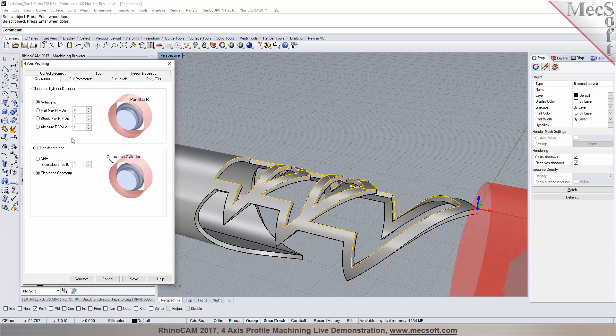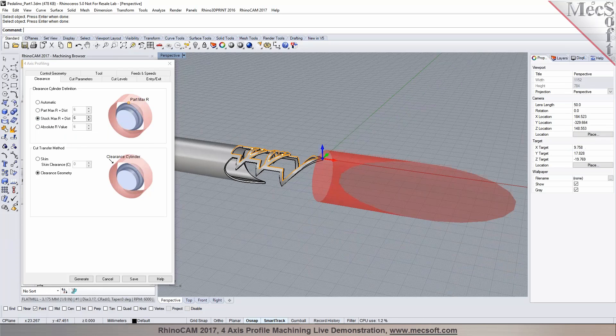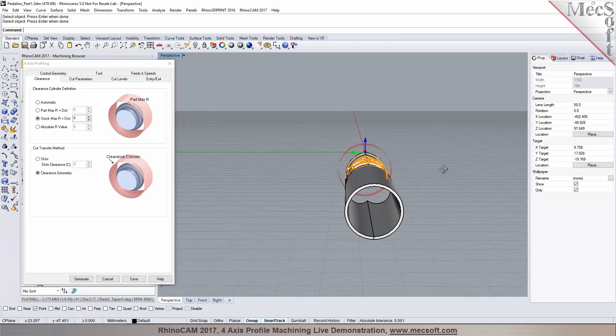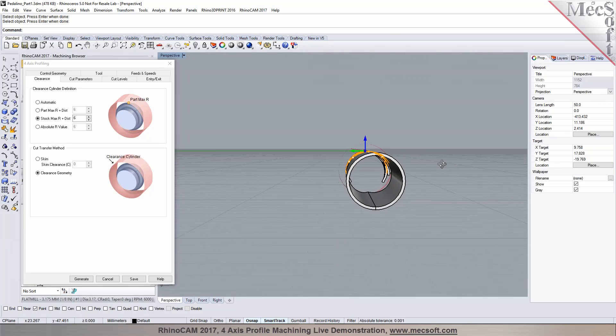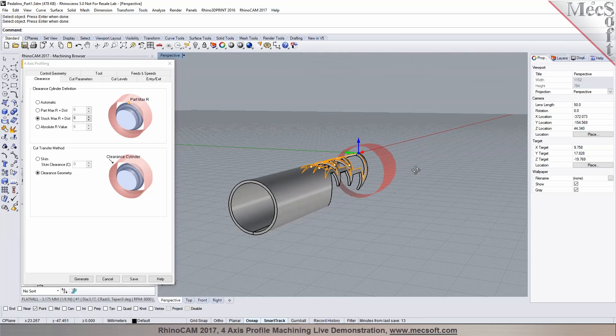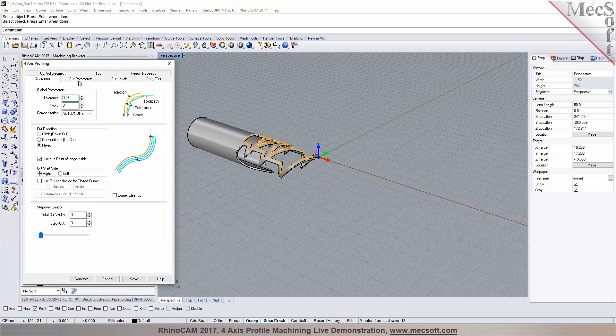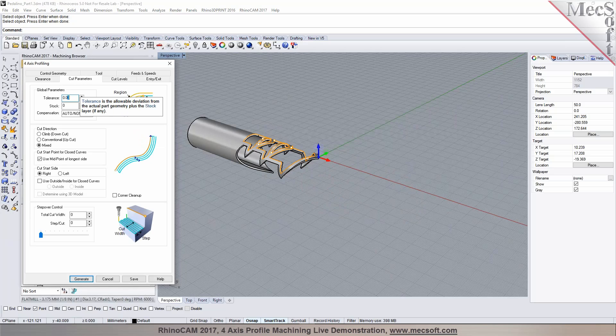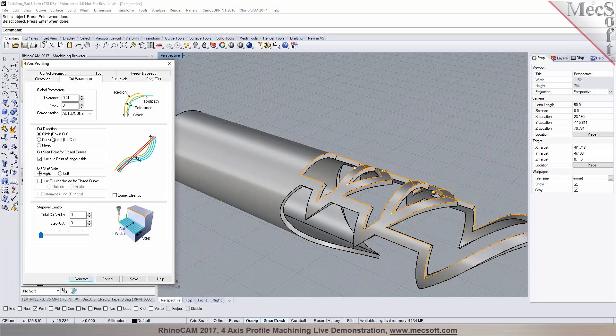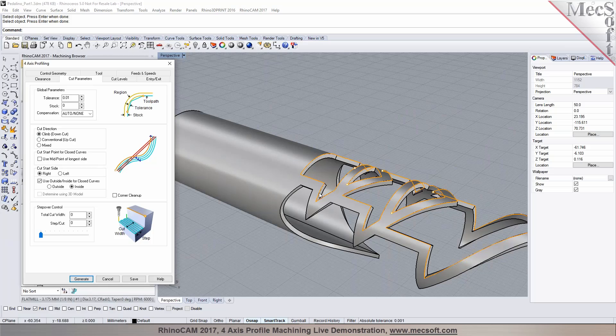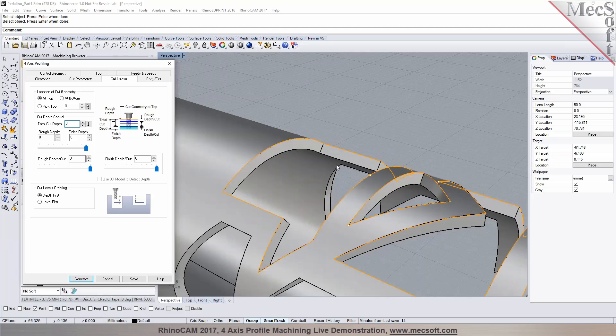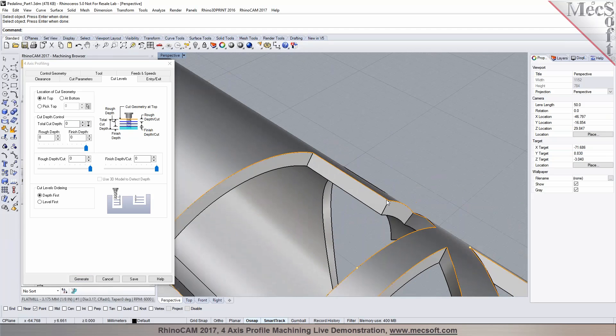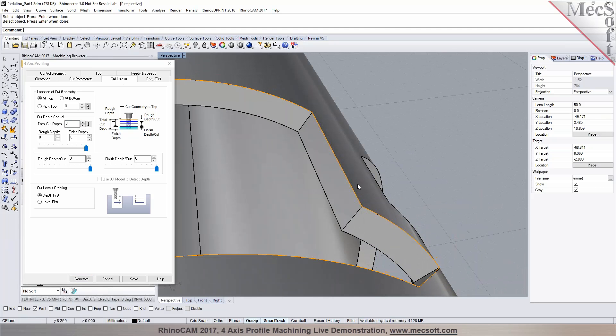We can establish the clearance definition. Here we can set it to a stock max plus a radius. So you'll notice that the clearance is being set to 6 mm above the maximum radius of the stock. And we can establish the cutting parameters in here. So I'm going to set the tolerance, I can choose my cut direction, I can specify whether to cut inside or outside. In this particular case, we would like to cut on the inside of these curves.